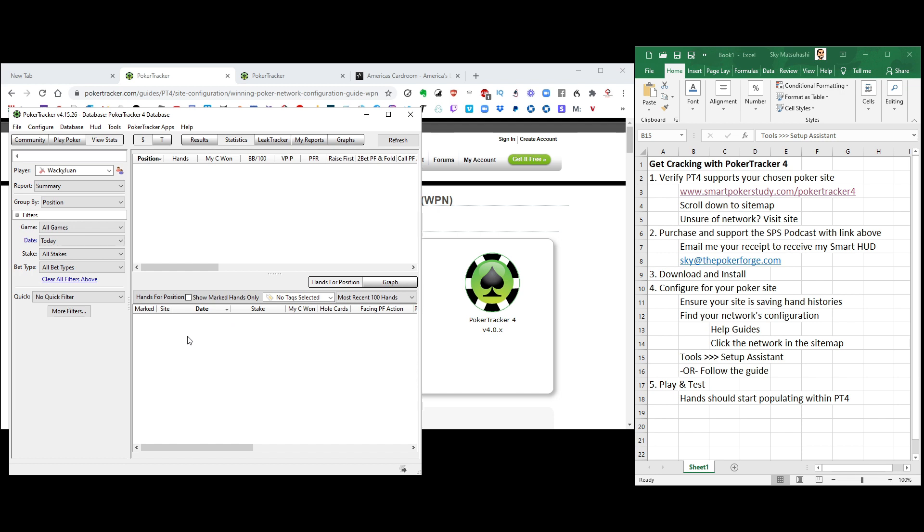So that your database starts growing and then you can start learning from your play, learning from your opponent's play, finding your mistakes, plugging your leaks, improving your poker skills along your poker journey. All right. Thank you so much for watching this little Get Crackin' With PokerTracker 4 video and I'll catch you in the next one.